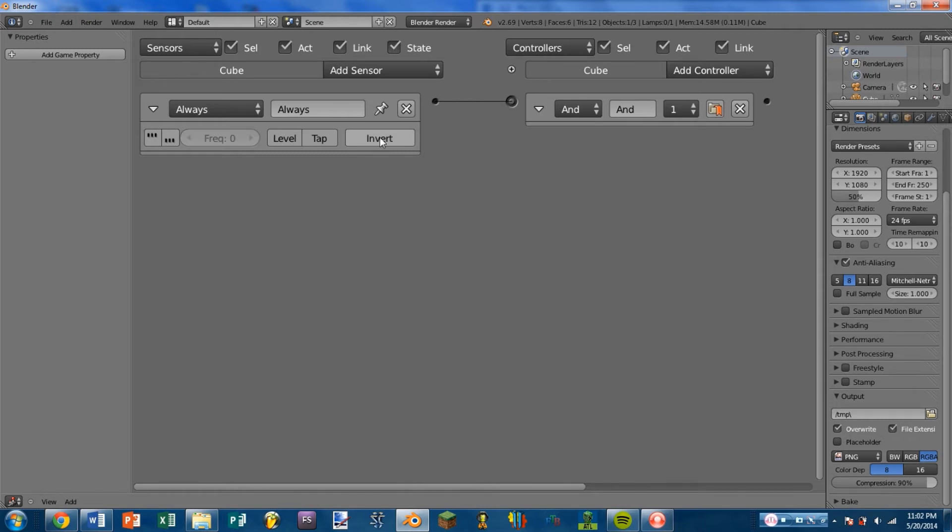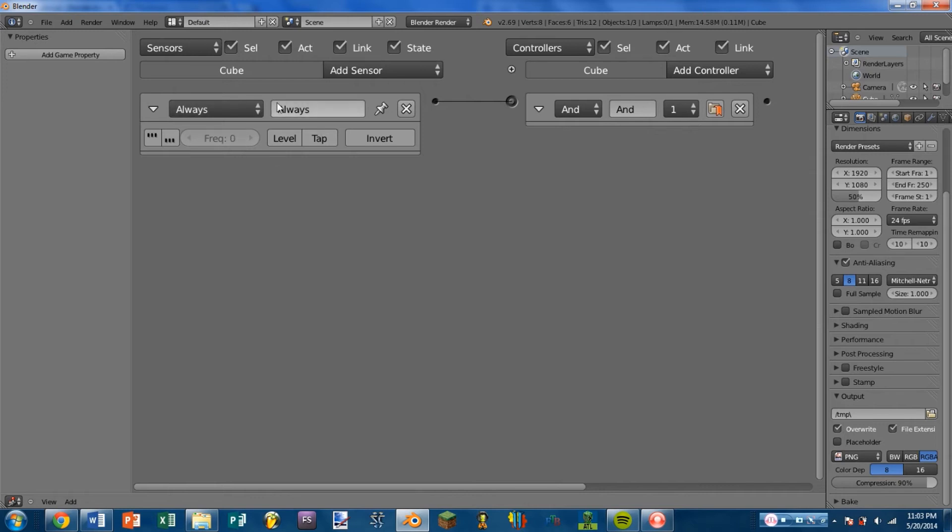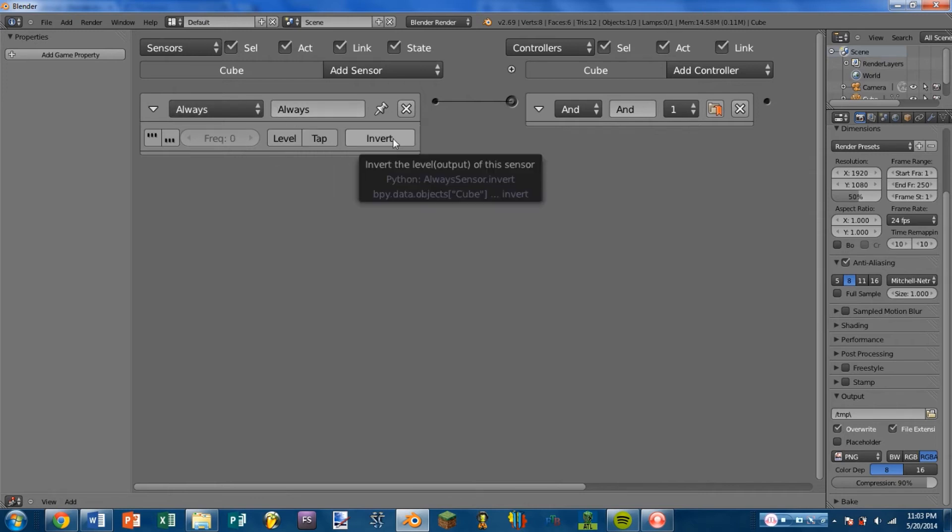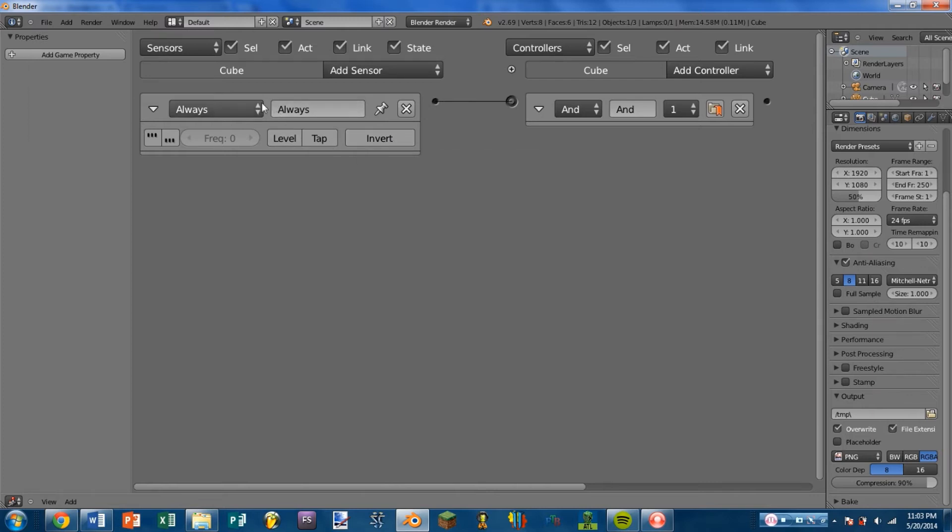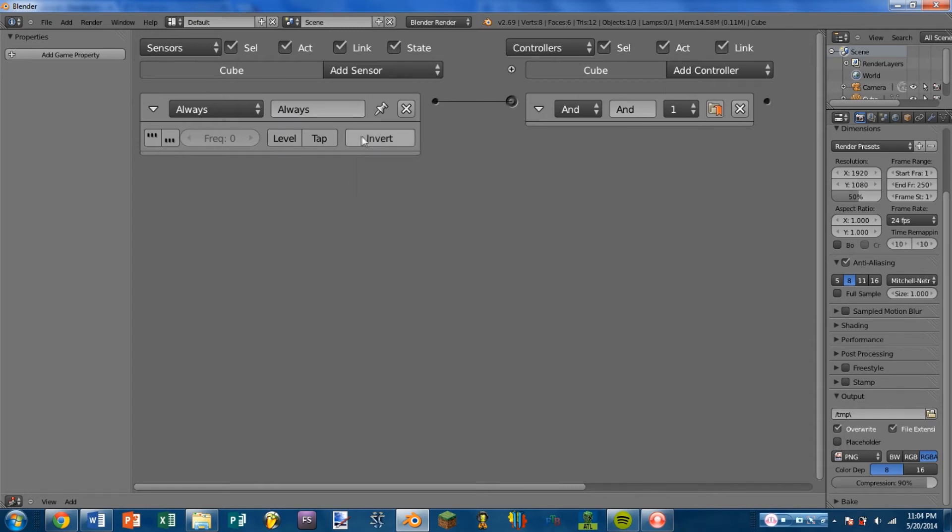So on the far right then, we have Invert. And what this does is it inverts the evaluation status of the sensor. So, for instance, this sensor evaluates to positive. With Invert turned on, that means it will appear to be negative. Or, if the sensor is not positive and Invert is turned on, then it will appear to be positive.